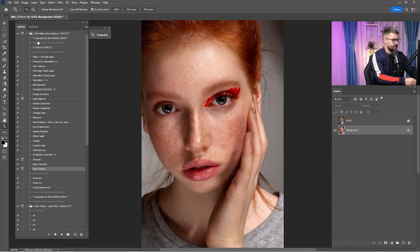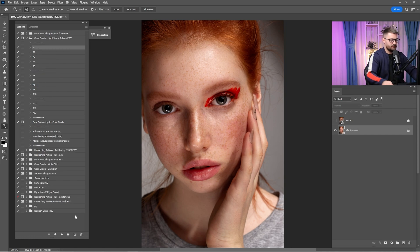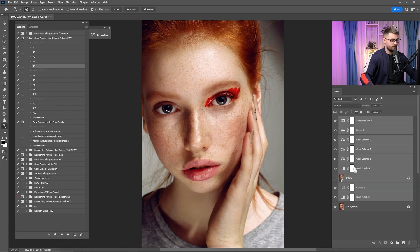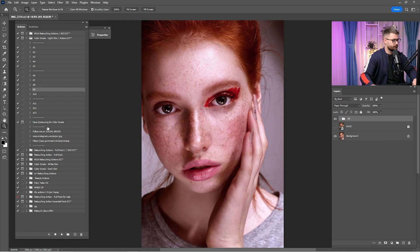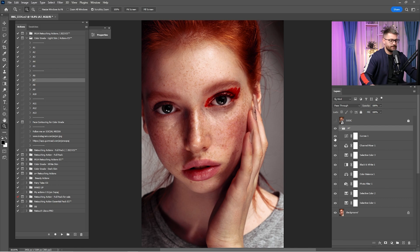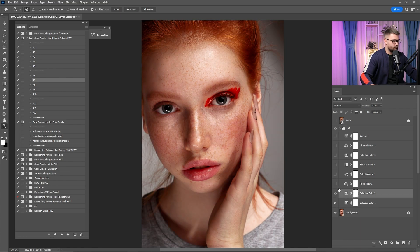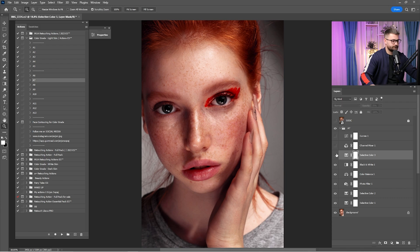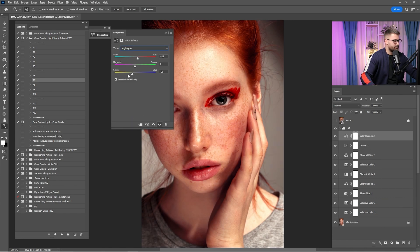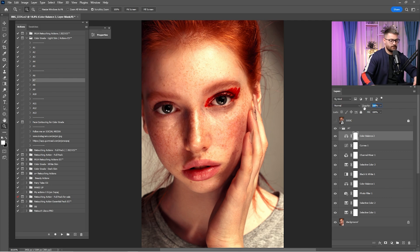Now that we are done with the retouch, it's time to put some color grade into the portrait. I'm going to check them one by one till I find the best color grade. I think I will stick with A7 — as you can see, a before and after. I'm going to open this color grade group and check them one by one, maybe make some changes and put some more adjustments on this portrait, like color balance — go to highlights, or the opposite.